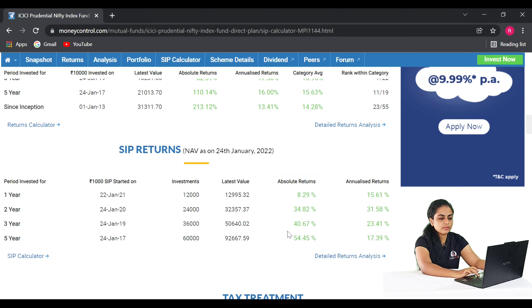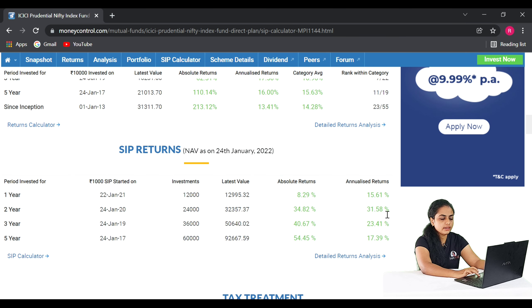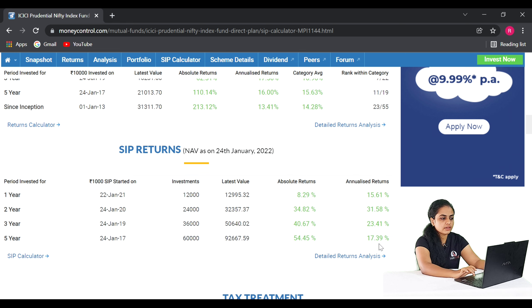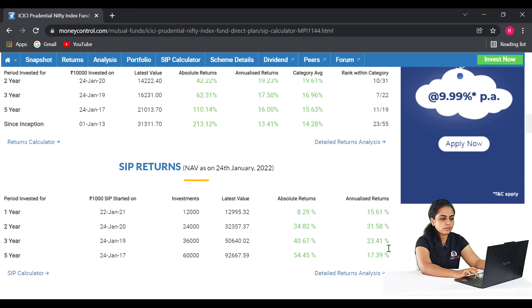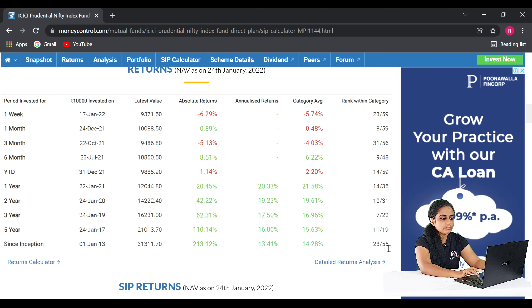In the first year, the return value is shown on screen. In the second year, it is 39.5%. In the third year, it is 23.4%. In the fifth year, it is 17.3%. For the lump sum investment returns: in the first year it is 21.33%, in the second year 15.8%, in the third year 14.5%, and in the fifth year 16%.